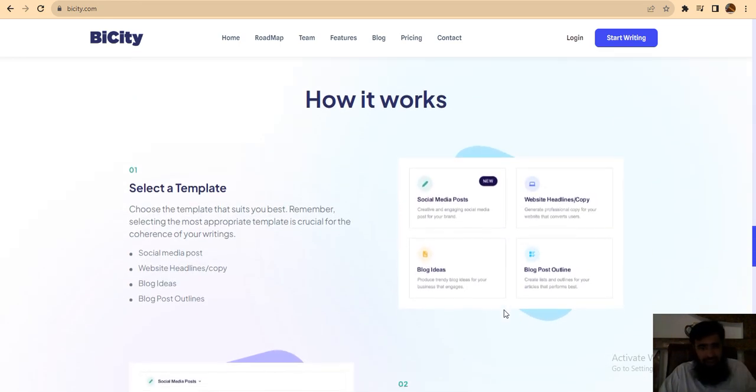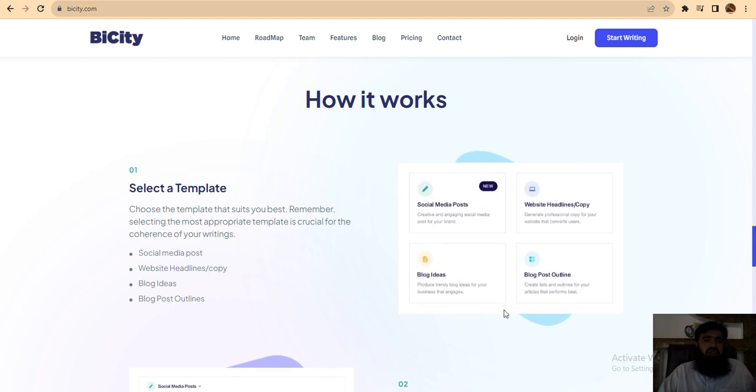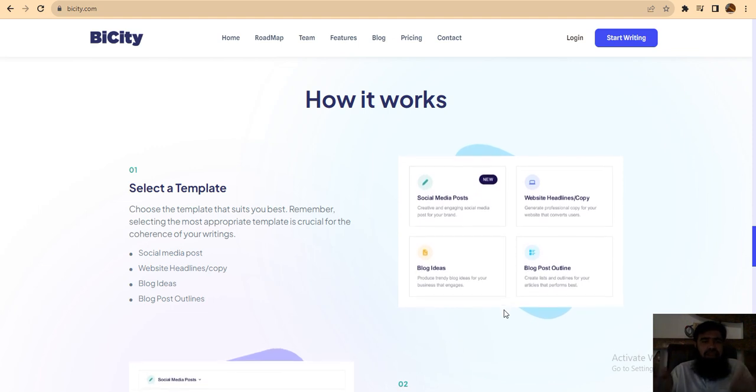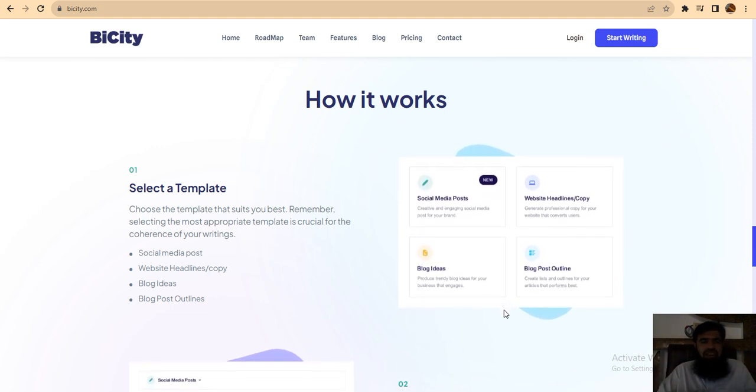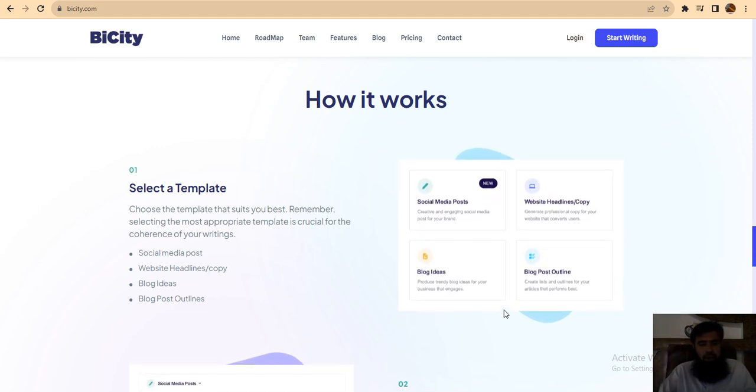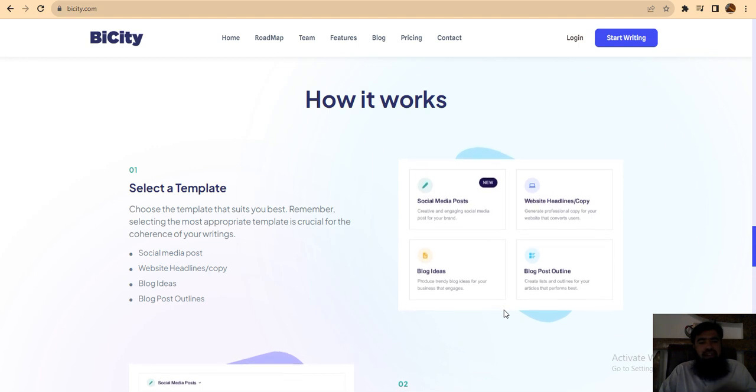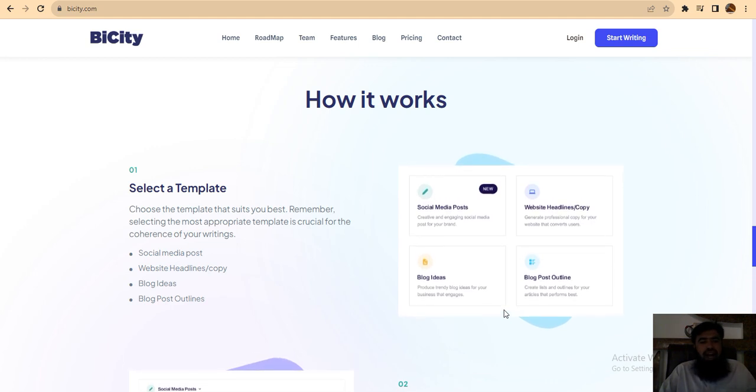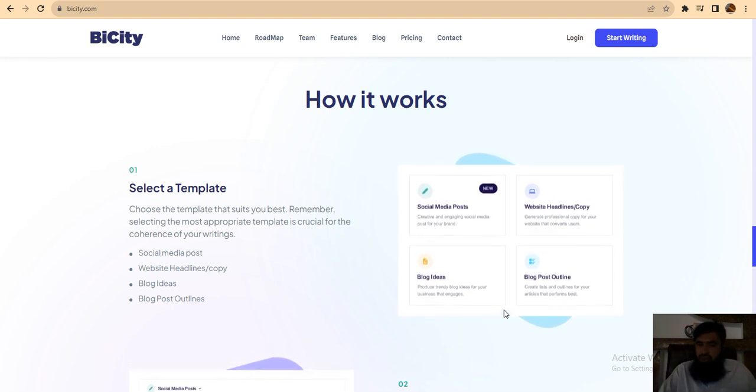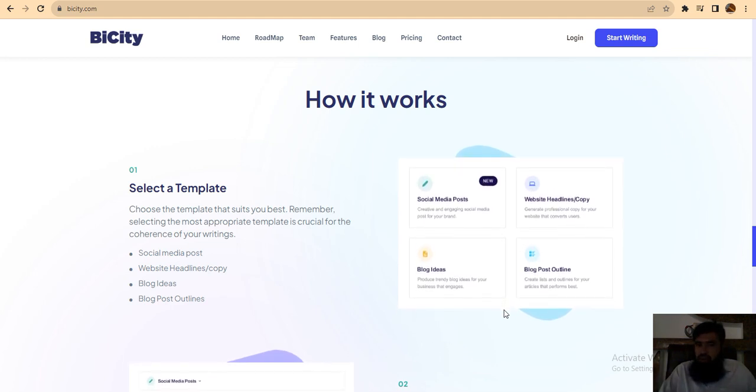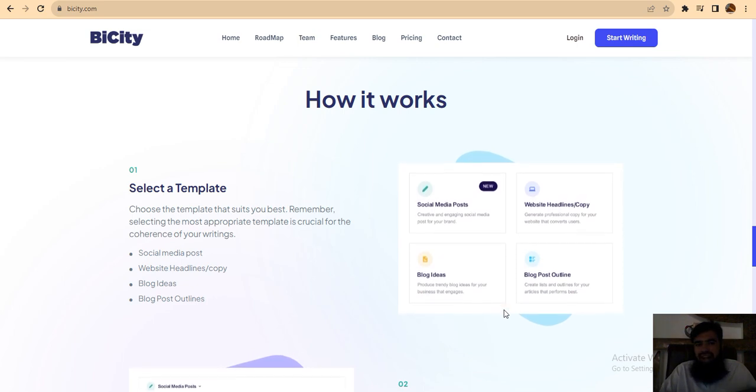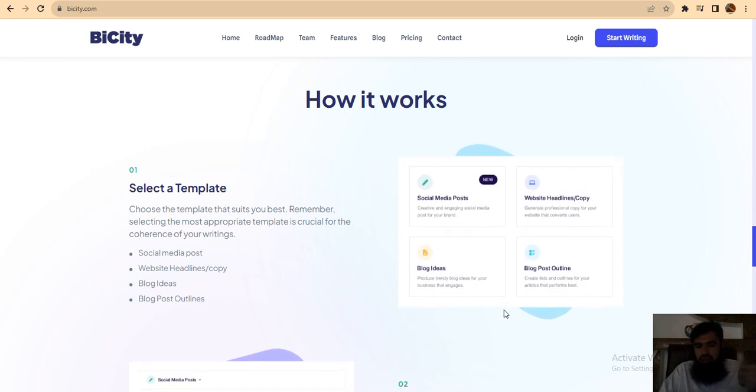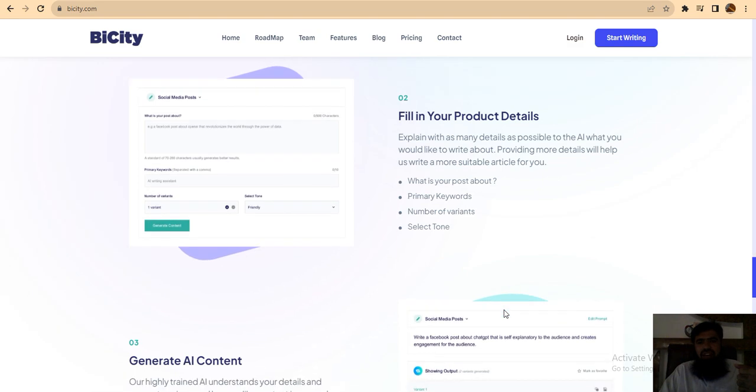So how it works? It's very easy. Choose the template that suits you best. Remember, selecting the most appropriate template is crucial for coherence of your writings: social media posts, website headlines, blog ideas, blog post outlines. This is very easy for you.